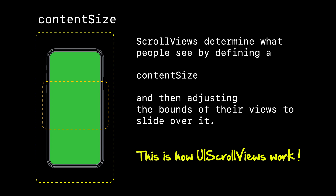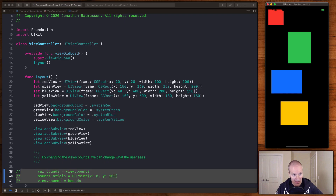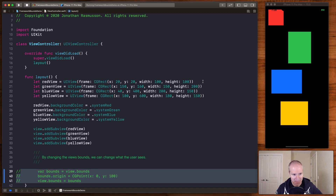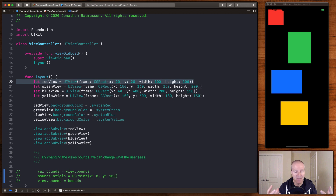Let's look at some simple examples and jump into some code. Here we have a view controller where I've created four views: red, green, blue, and yellow — just boxes. I'm not using auto layout or positioning them in any modern way. I'm explicitly setting the frame on each one according to its position and size. The red is at XY of 20,20 with a width and height of 100, and then I lay out the green, blue, and yellow going down and to the right.